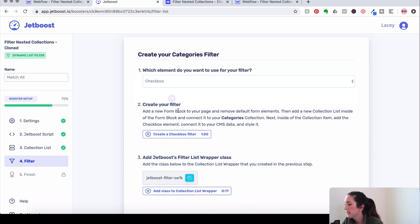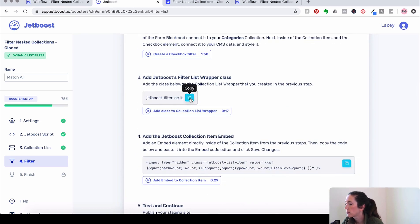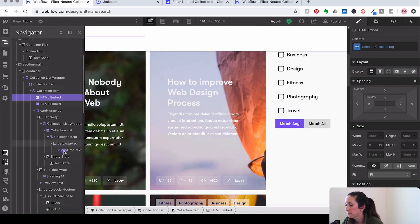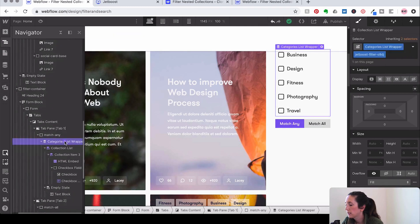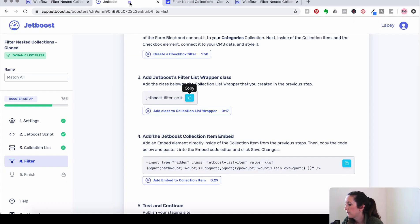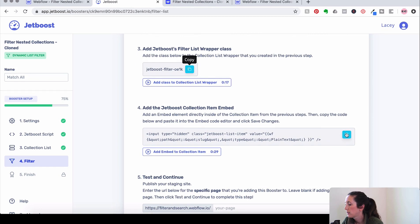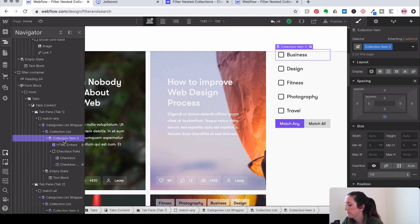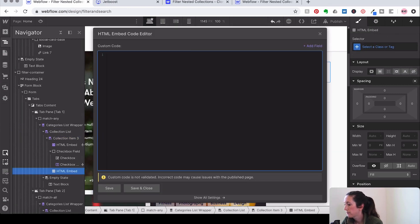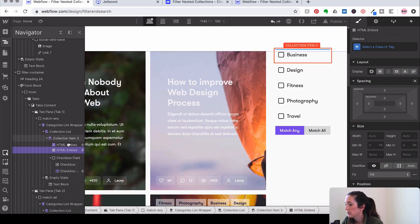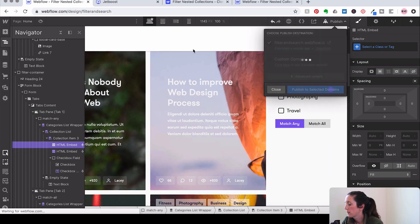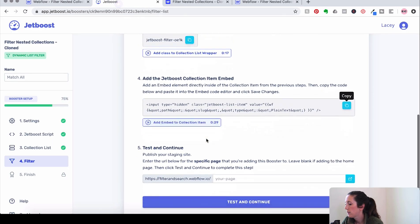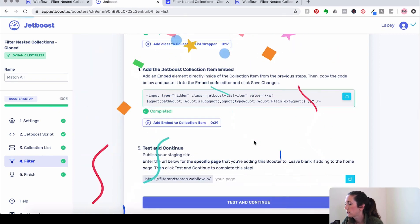We're going to do our checkbox again. Remember, we've already created our filter. So we're going to copy this and add it to our match all. I'm going to go down here, find that collection list wrapper. Paste that in there. And then we're going to copy this and go right here to our collection item. Command E, paste in that code. And let's just pull it up. Keep things organized here. And then we're going to test it out here in a minute. And hopefully it goes through. Awesome.